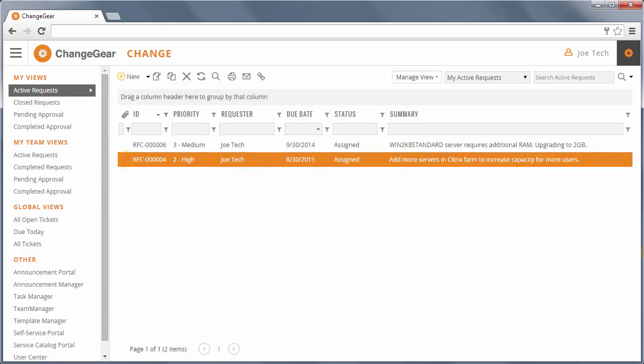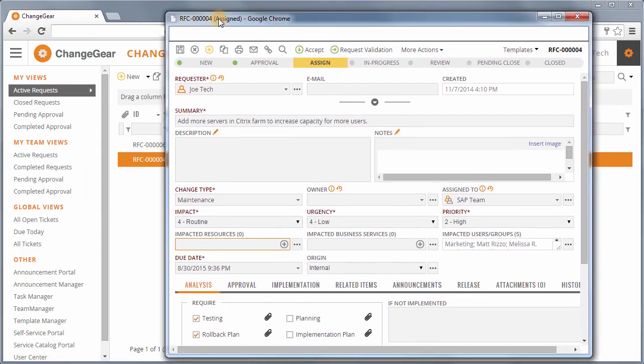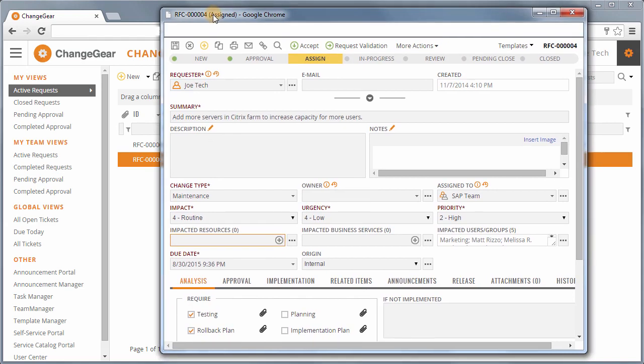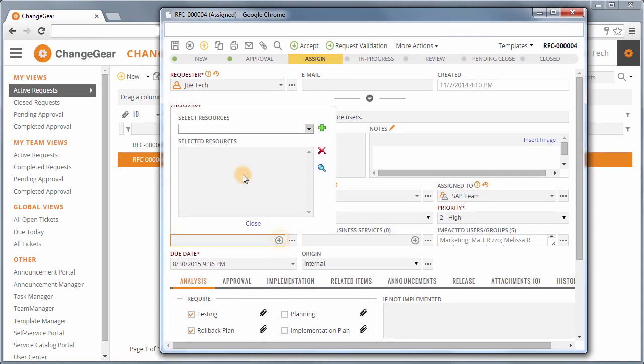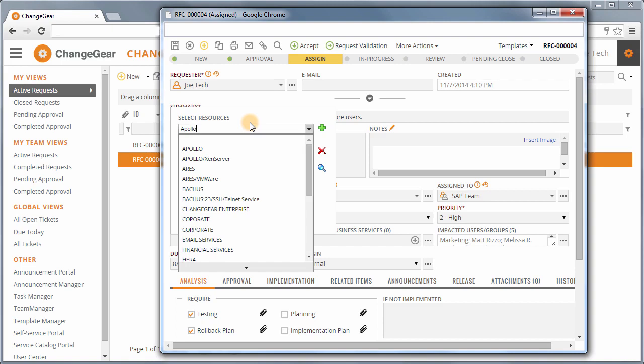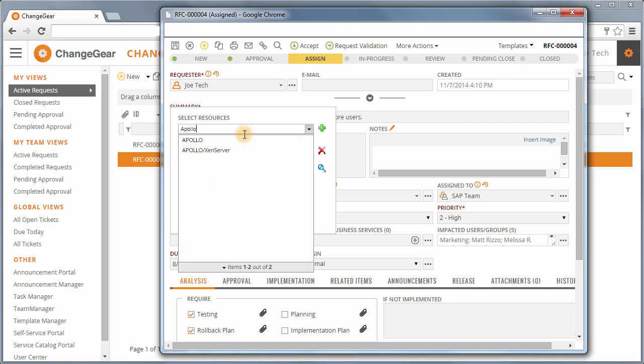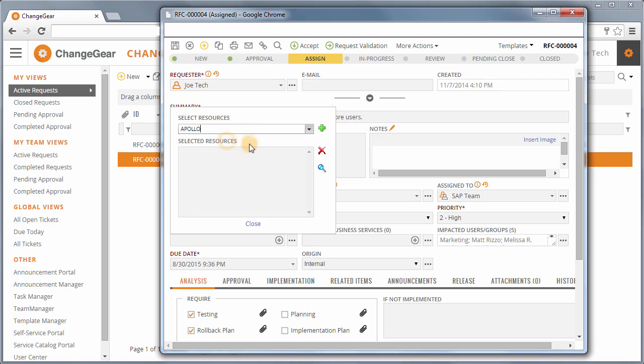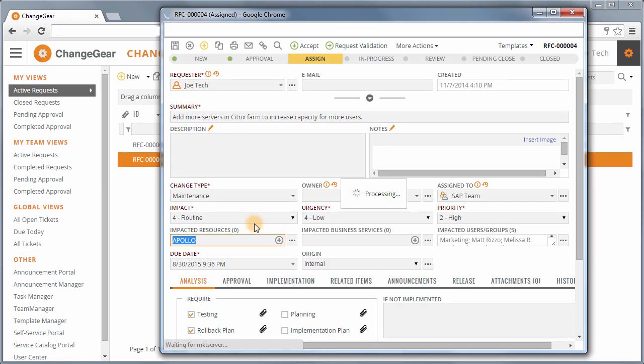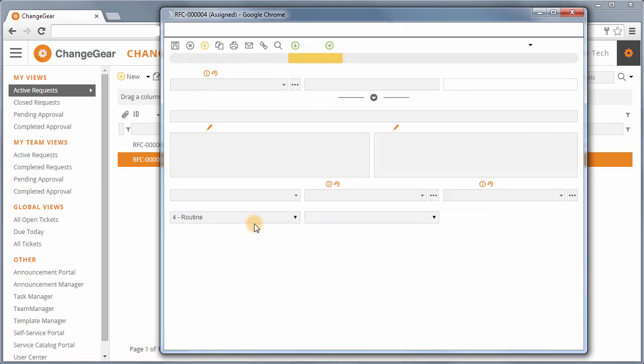It's seamlessly integrated with all of the other modules in ChangeGear. For example, in the Change module, you can add a Configuration Item, or CI, to this request for change easily without leaving the ticket. Any requests that a CI is connected to will be tracked in the CI's service history for historical reference.